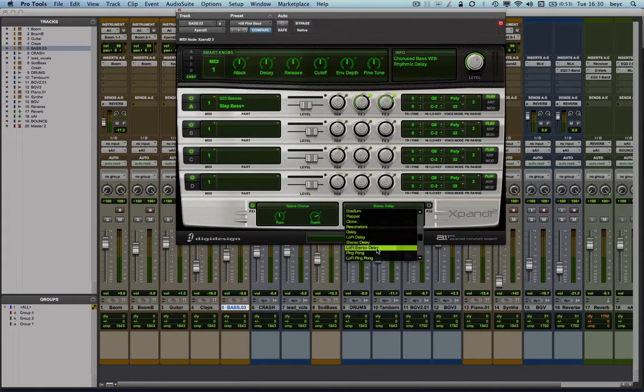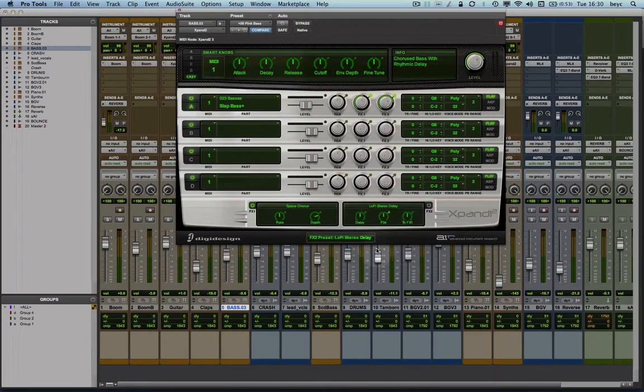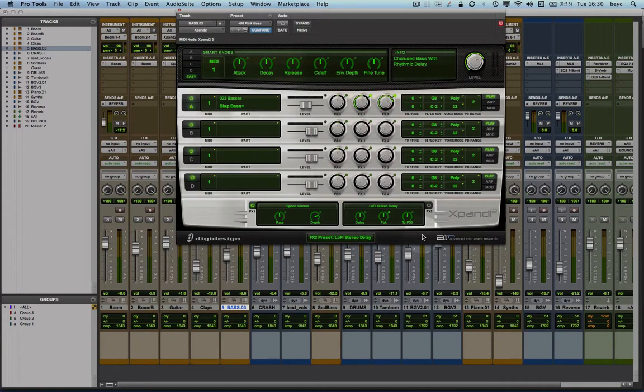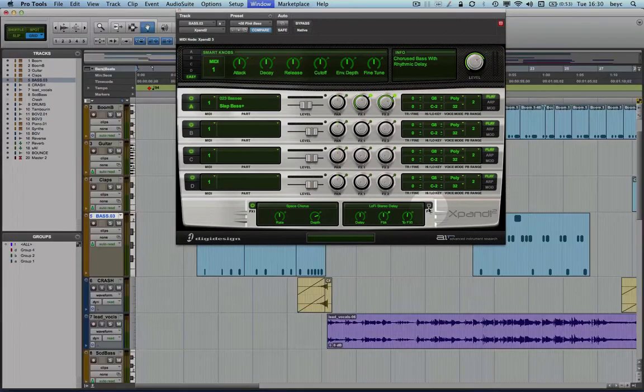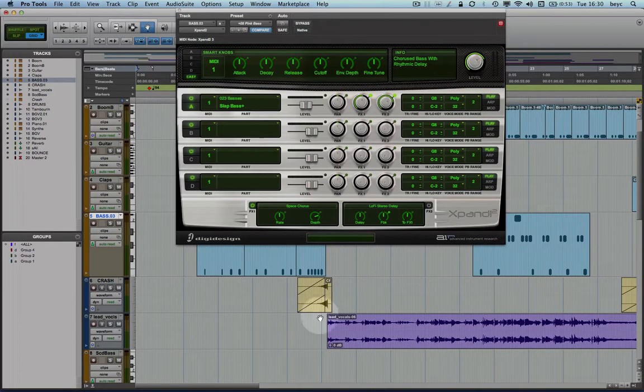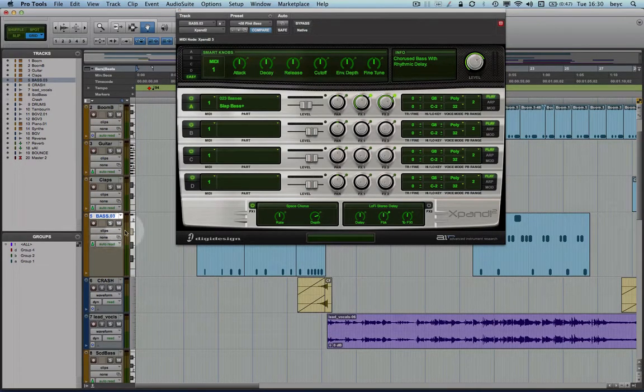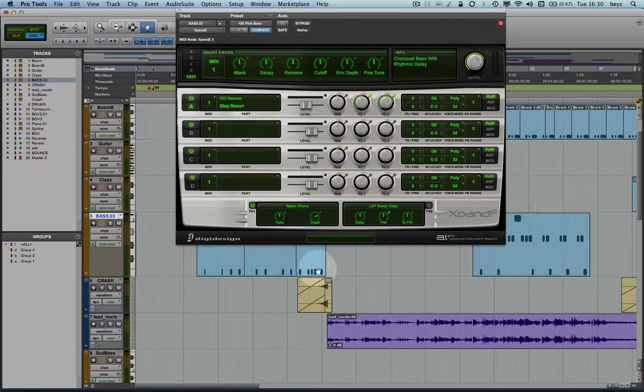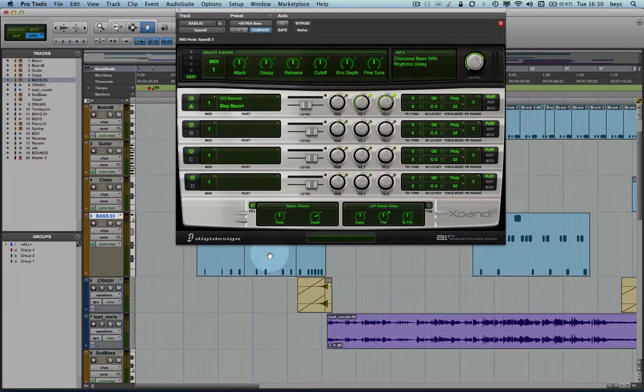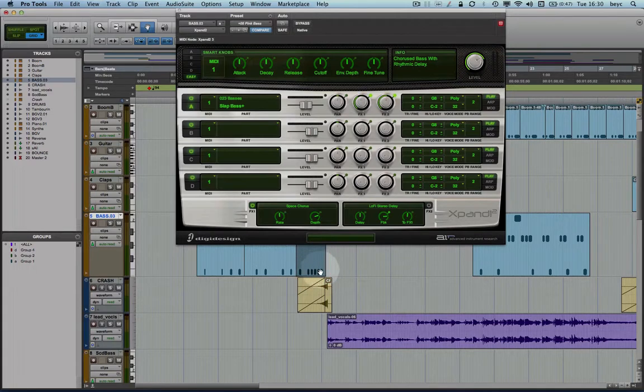So first I'm going to load that delay preset and I'm going to automate the button of the Effect 2 to make sure that I'm able to have control over it when I want it to be on and when I want it to be off. Because remember, I don't want the delay to be on in the first part of the song. I just want it to be on in this specific part in here.